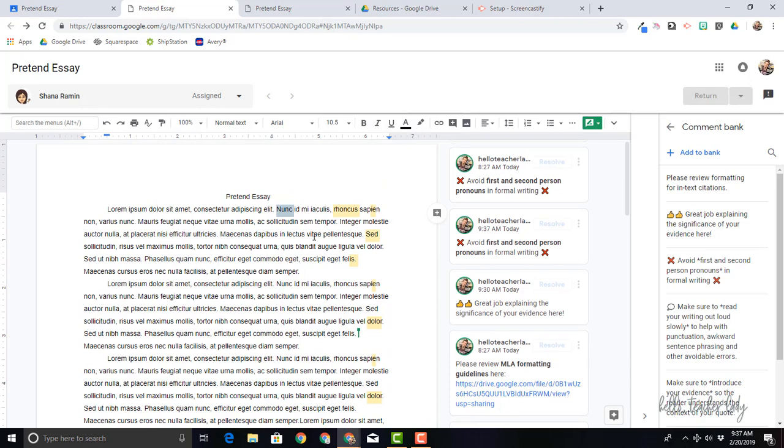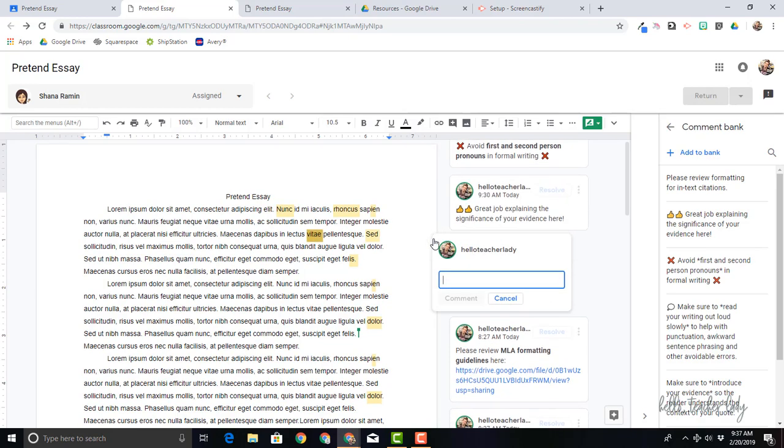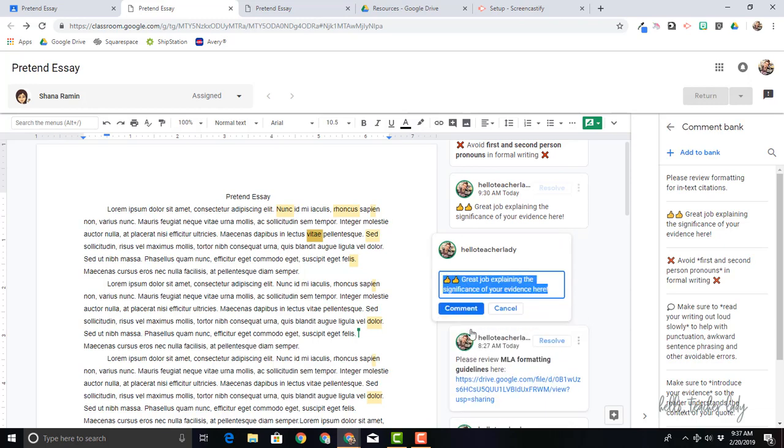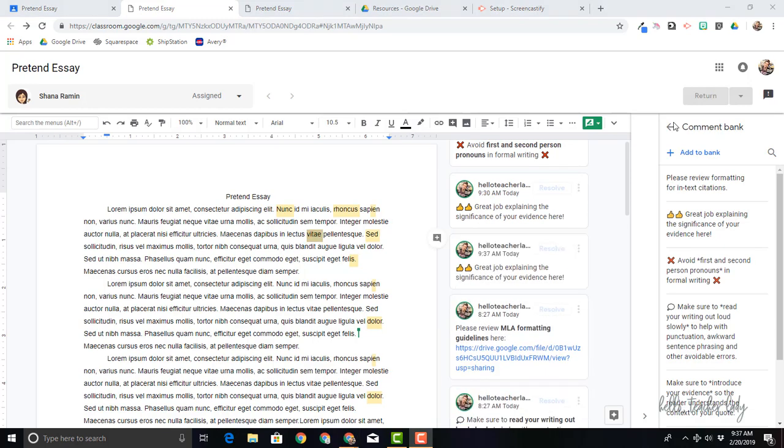So that's the first way. Again, you just click on what you want to comment on, type the little hashtag, and then select the comment from your bank.